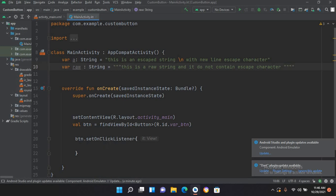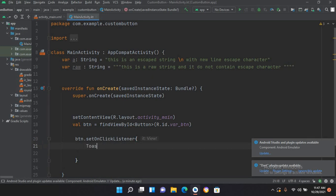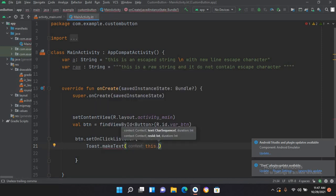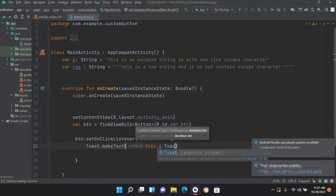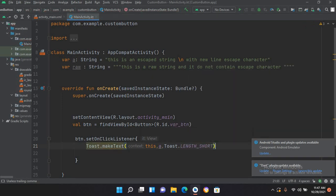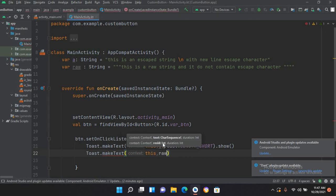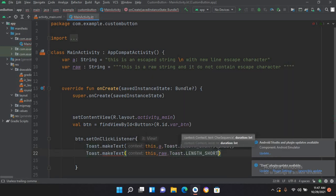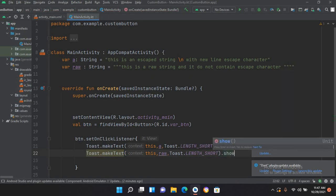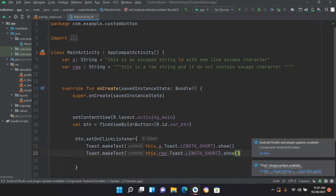Now we will print both strings in the button click. I'll use Toast.makeText(this, a, Toast.LENGTH_SHORT).show(), and then Toast.makeText(this, raw, Toast.LENGTH_SHORT).show().